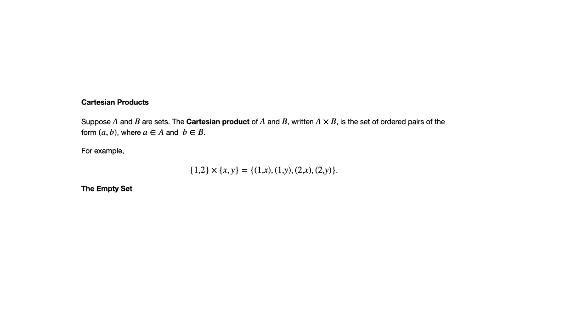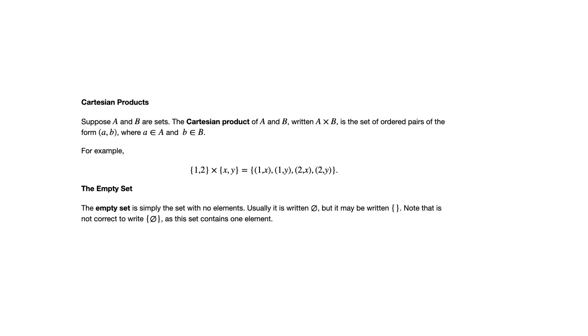One last thing I want to mention, it's actually not something that's discussed in this section, but there is an answer in the back of the book that uses this notation. And unfortunately, the notation was not actually introduced in this section. So I just wanted to call attention to this. It is something we'll see later in the course. And that is the concept of the empty set. So the concept of the empty set is simply a set which has no elements. The empty set is simply the set with no elements.